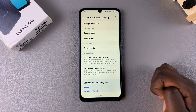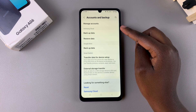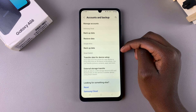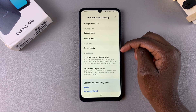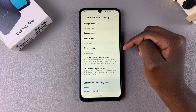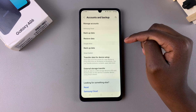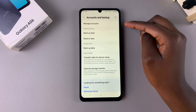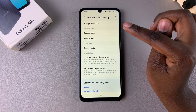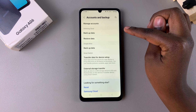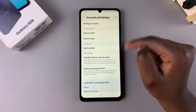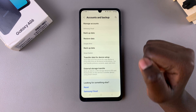From here you have two backup options: you can choose to back up to the Samsung Cloud or you can choose to back up to Google Drive. Google Drive is only available if you have a Google account, and Samsung Cloud is only available if you have your Samsung account added onto your phone.